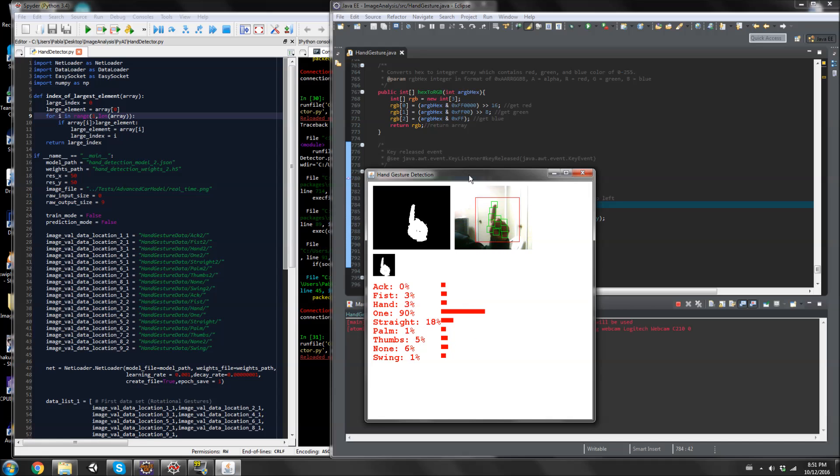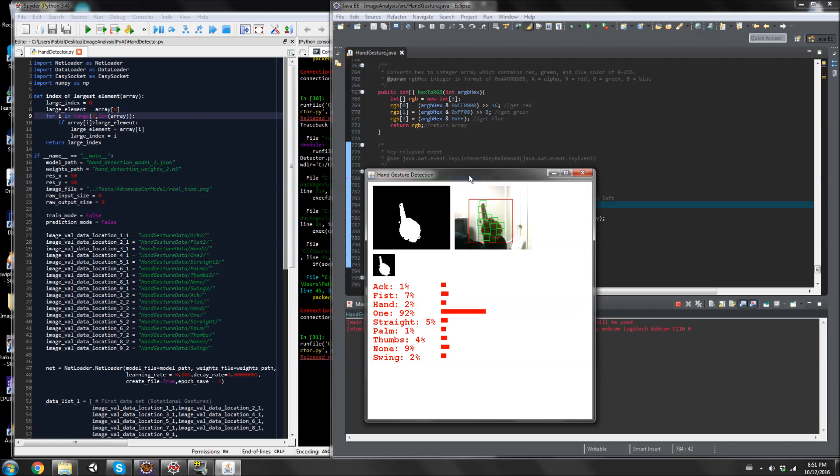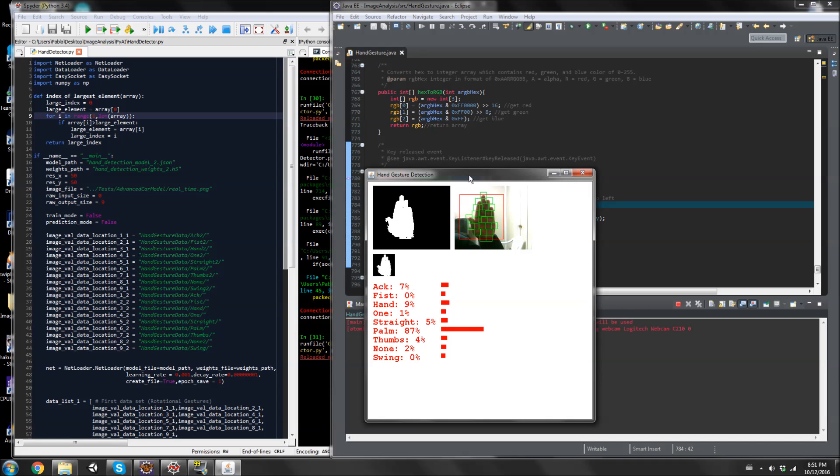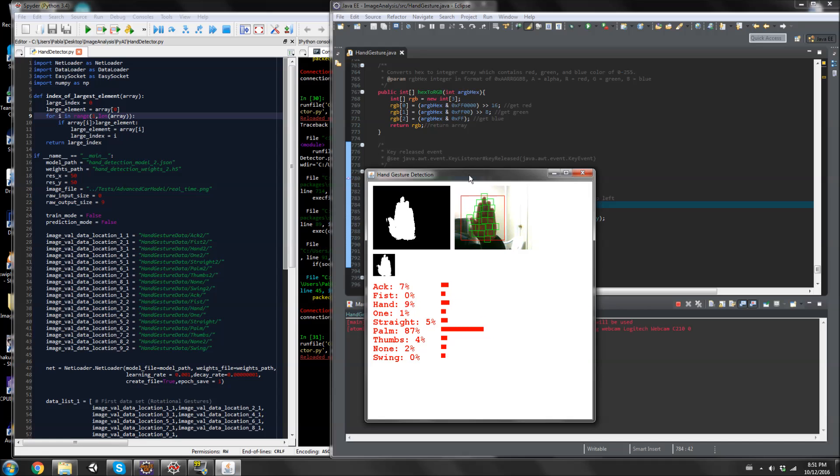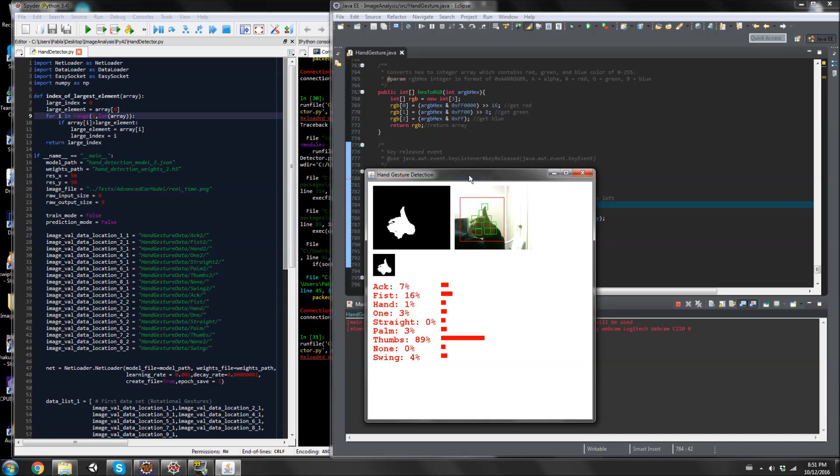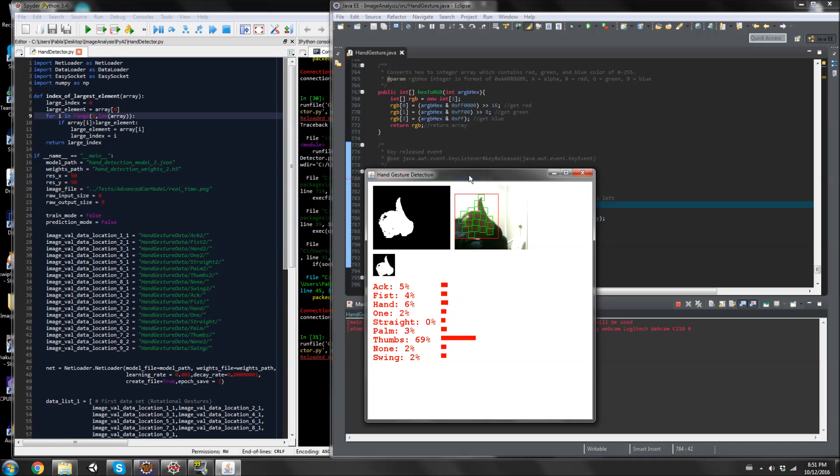One. That doorknob at the bottom is also showing up in the image sometimes. That's why you see these fluctuations. Straight. Let's see. Palm, which is exactly like straight but towards the camera. Thumbs up.